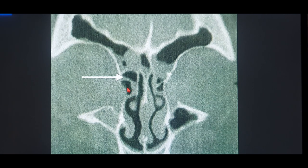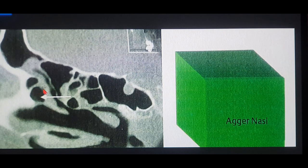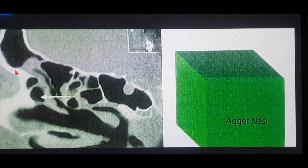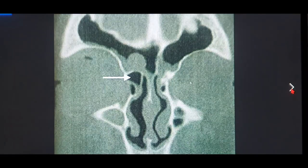The simple definition of T1 is a single pneumatized cell above the agger nasi. On the sagittal scan, T1 is exactly below the frontal sinus, placed in the frontal recess area below the frontal beak. The posterior projection of the frontal floor is the frontal beak, and the T1 cell is exactly below that. These are really important anatomical points for understanding the Kuhn's classification.